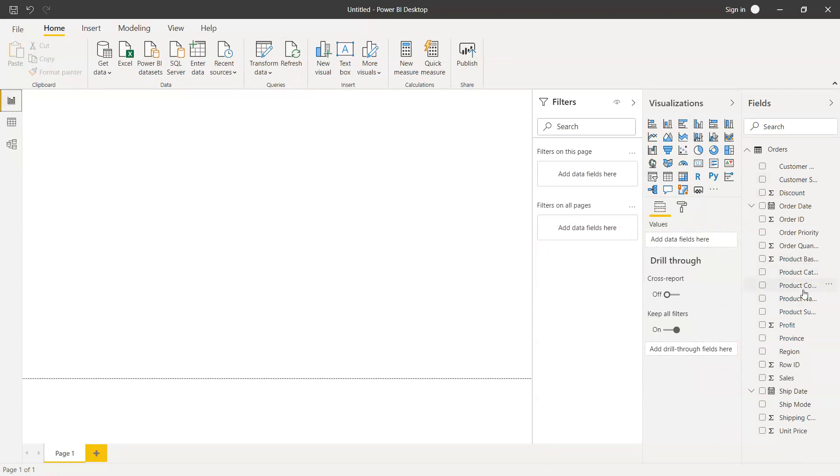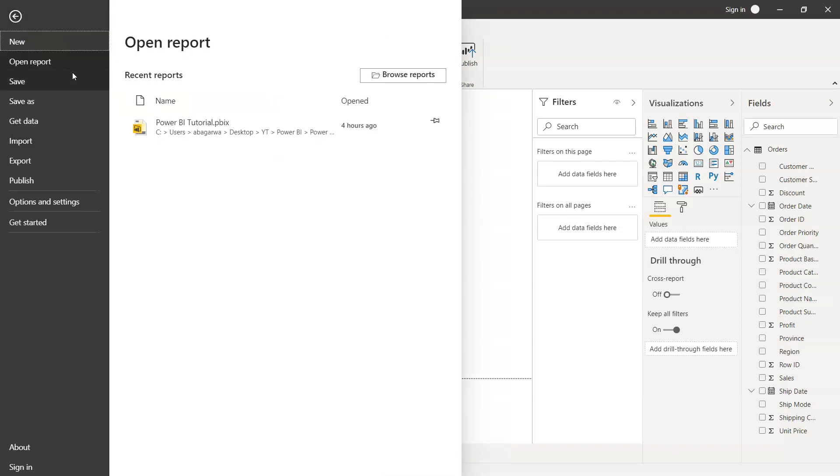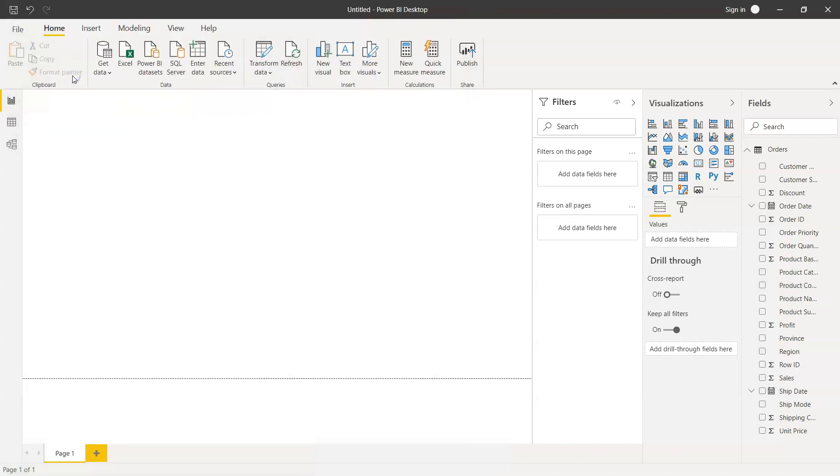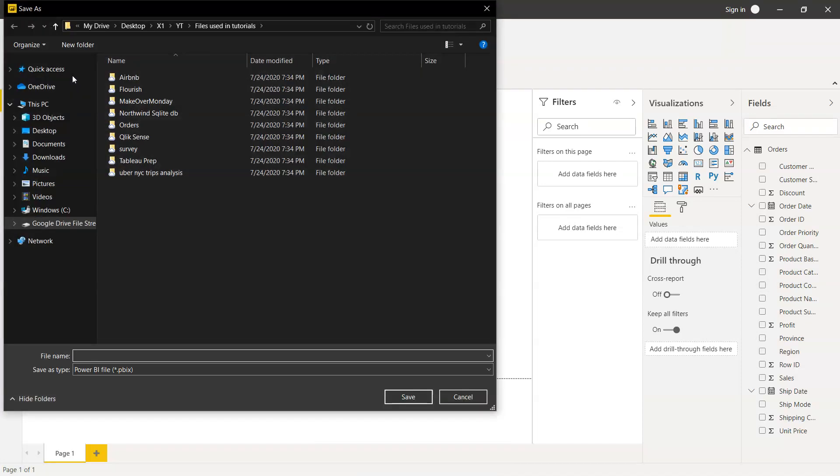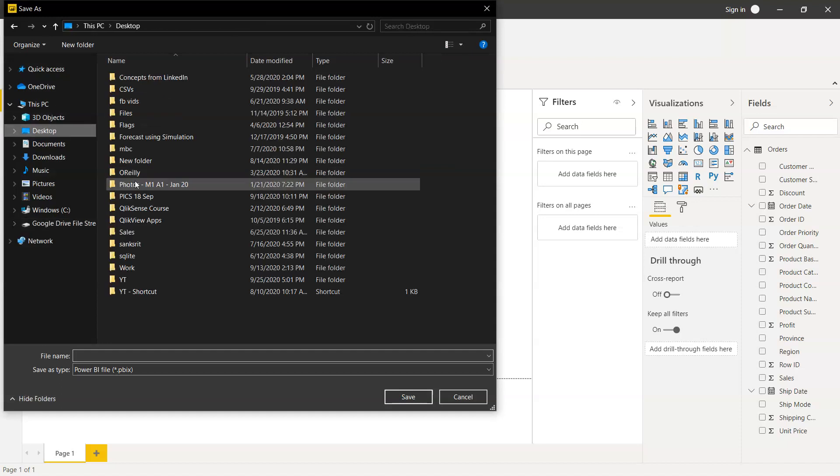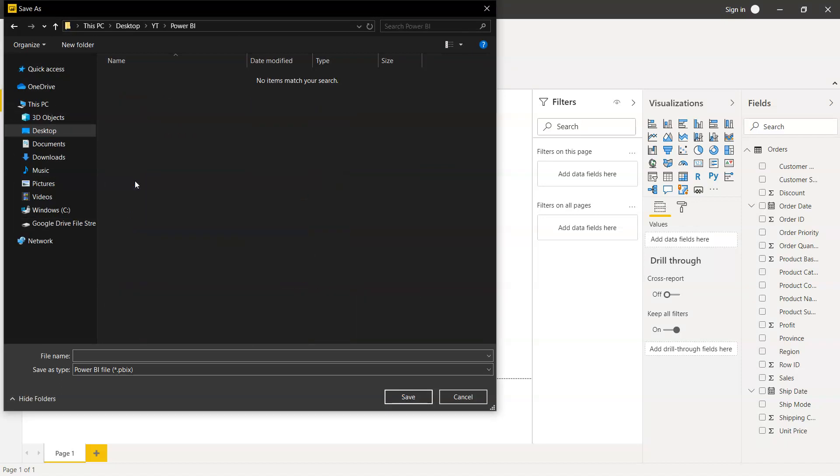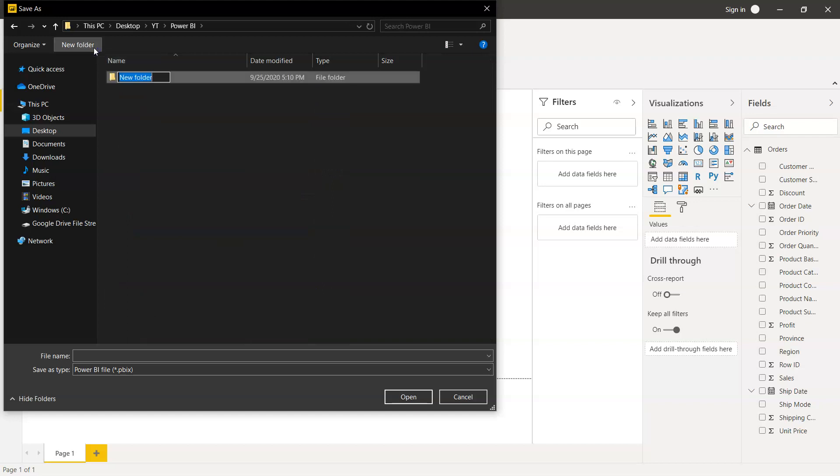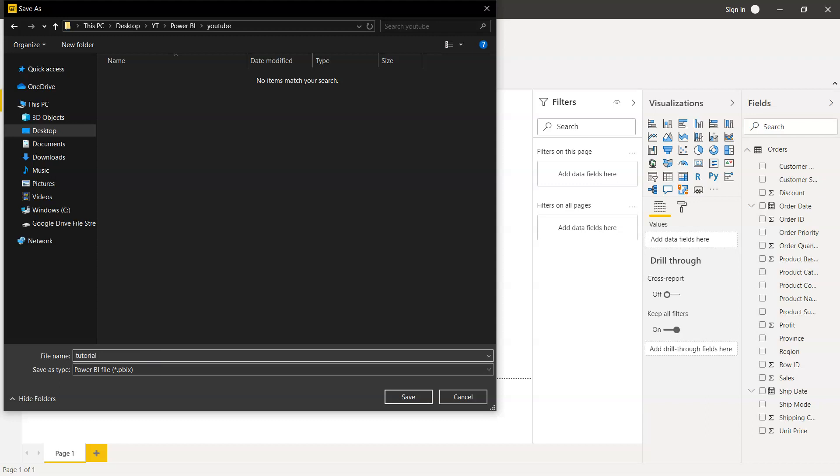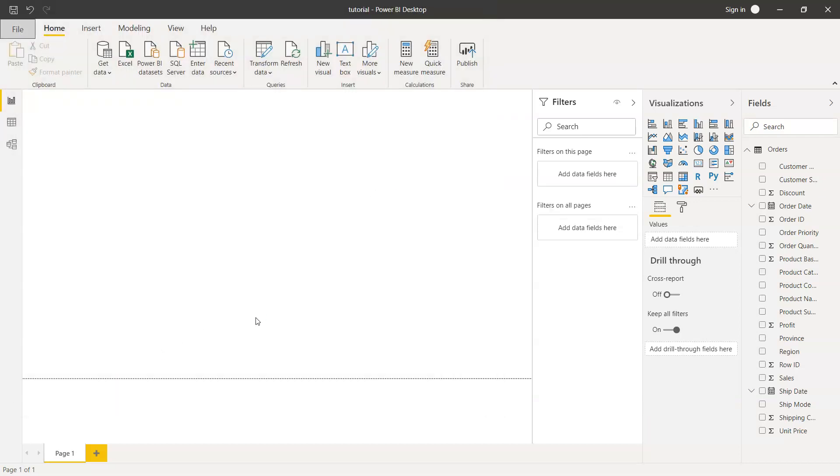So that's about how we can get this data. Now we will use this data for our analysis. So what I'll do is just save this file. Let me go to my Power BI folder and I'll probably create this as YouTube, and then add the file name as Tutorial File. So we're going to use this file.